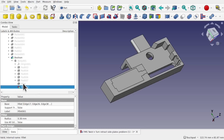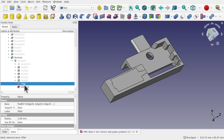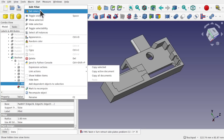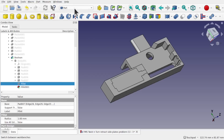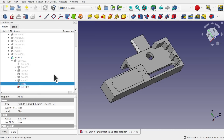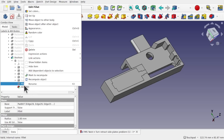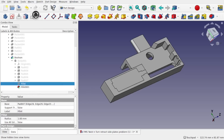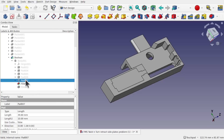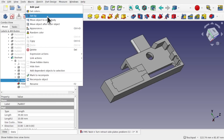The great thing about Part Design is we can right-click any feature and 'Set Tip,' effectively telling FreeCAD to evaluate the model only up to that point. We need to be in the Part Design workbench for this option to appear. Right-click the desired feature, choose 'Set Tip,' and a green circle with a white arrow appears next to it — that feature is now the tip. Watch how the model changes in the viewport as I move the tip up through the tree.